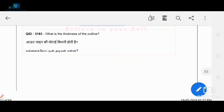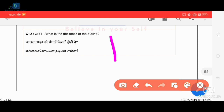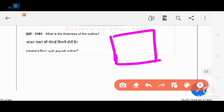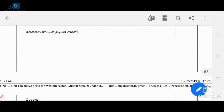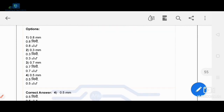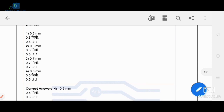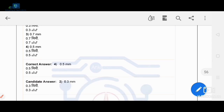What is the thickness of an outline? The outline is a thick line. The outline is 0.5 mm and the thin line is 0.25 mm. The thick line range is 0.5 mm.